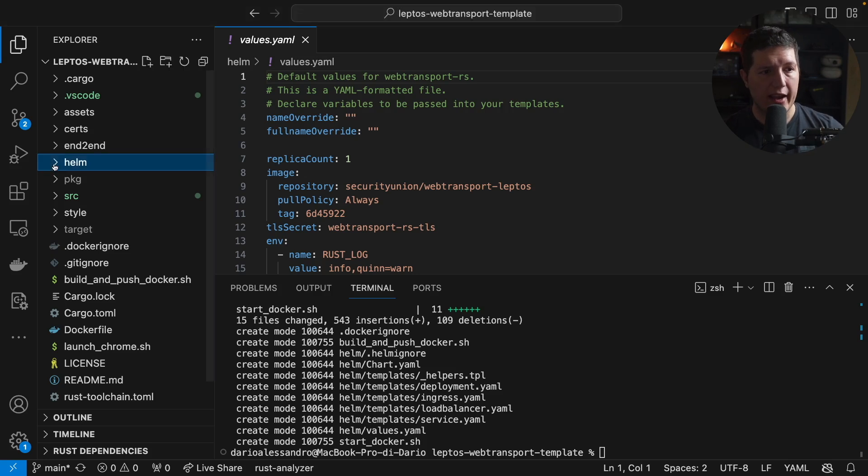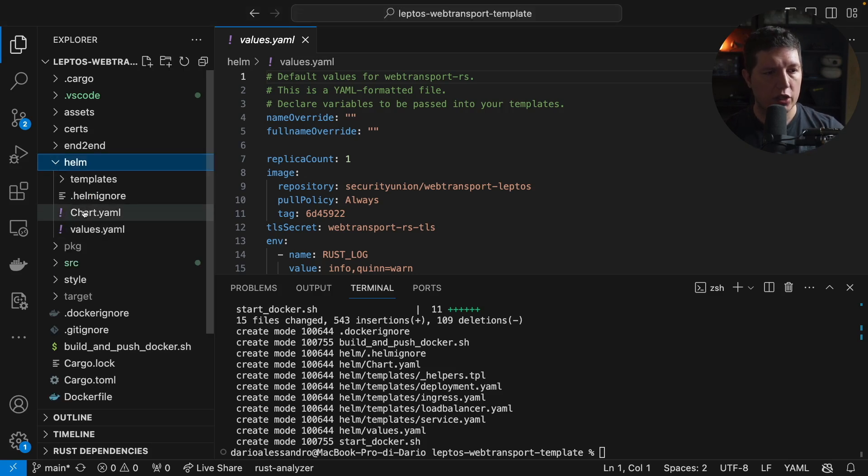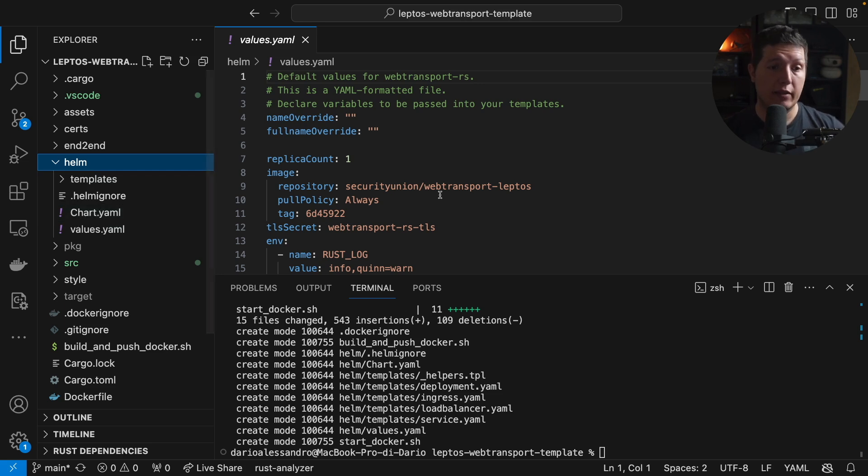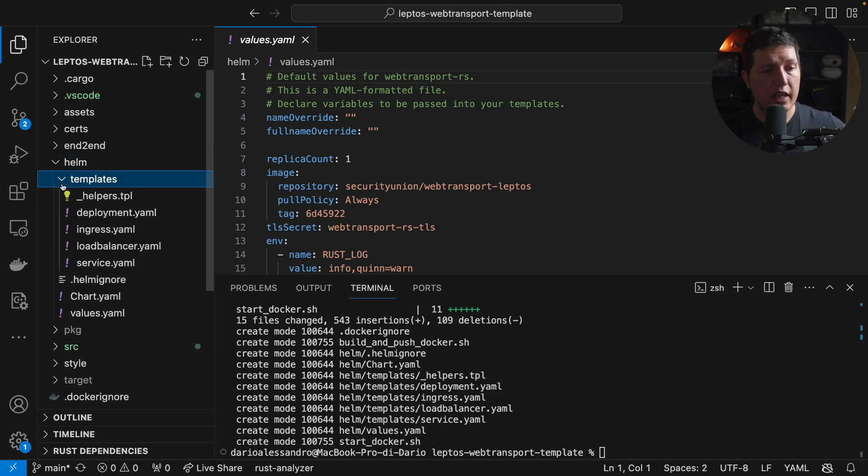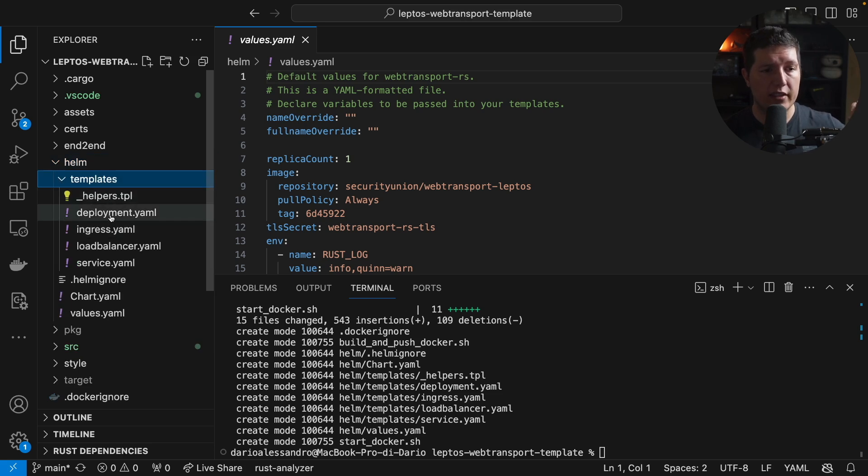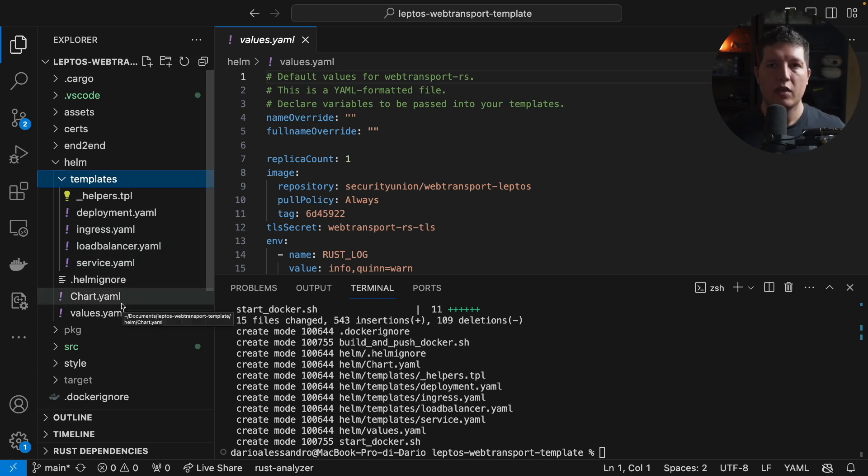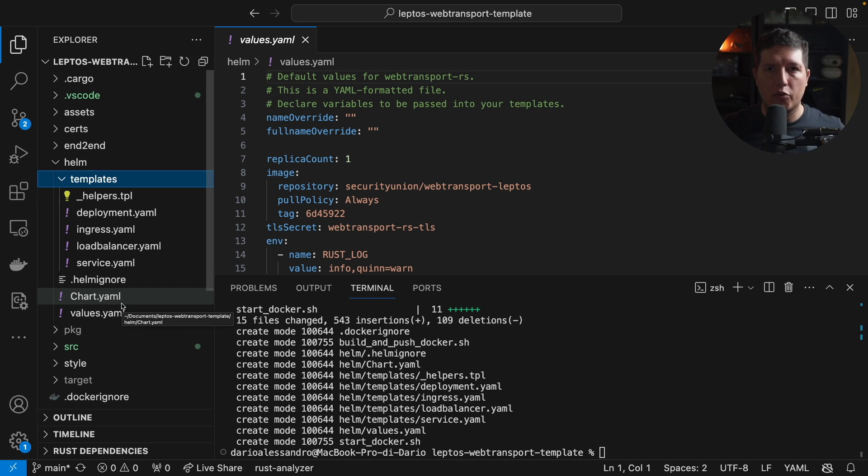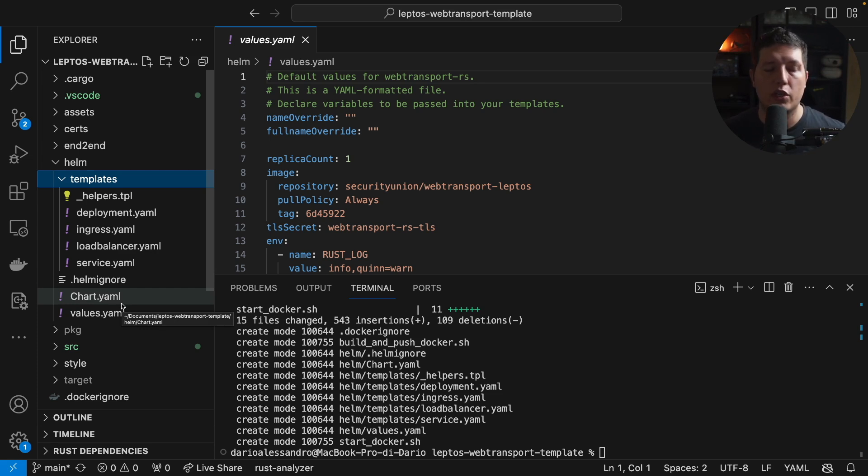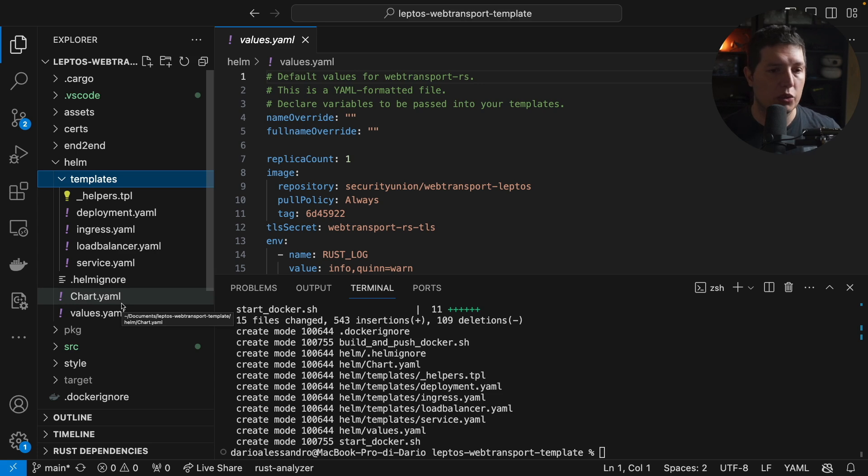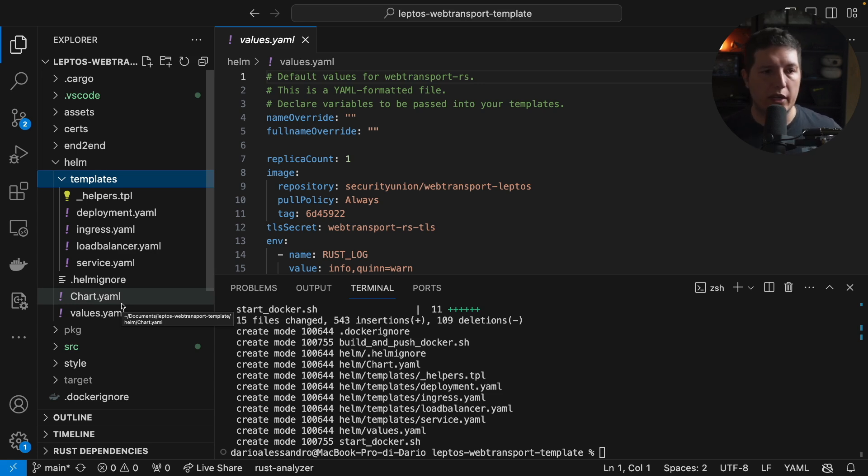This Helm chart provides the deployment, the ingress controller, load balancer, and a service so that you can deploy your backend and your frontend and just host it anywhere. In our case, we use DigitalOcean because it's just freaking amazing. But you can use any provider that you want, maybe AWS or GCP or something else.